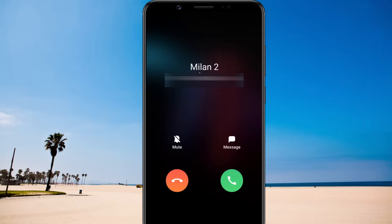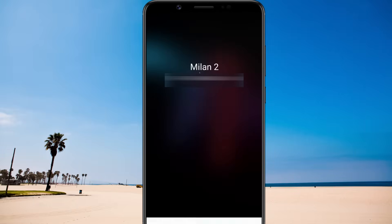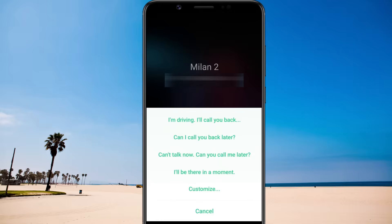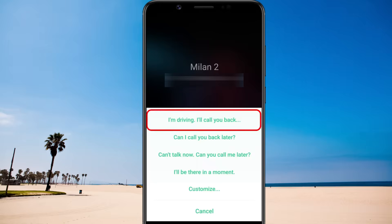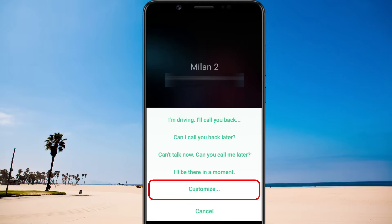When a call is coming through, select the text message symbol and your quick responses pop up. You can either choose one from the default responses or create a custom reply suitable for the time.